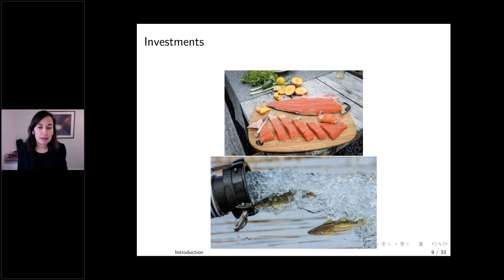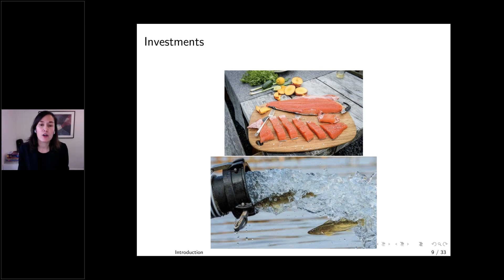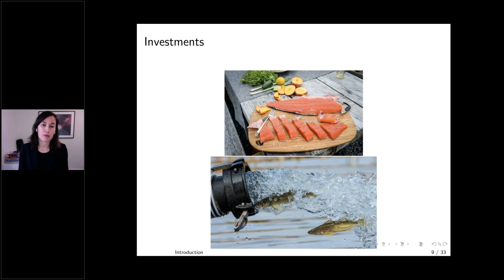I'll explore these questions using two case studies. The first is from the Copper River salmon fishery in Alaska, where harvesters invested in branding their product and making product quality improvements.